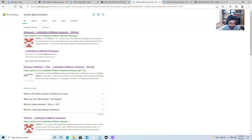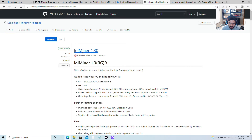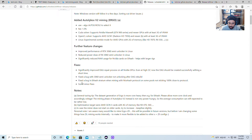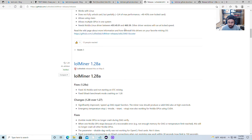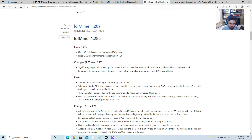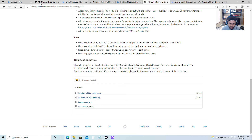Search for 'lolminer download' and it's going to take you to the lolminer GitHub mining releases page. Click on it. Version 1.3 is still not available for Windows, and version 1.29 is only for Linux because it has something to do with the new 30-series GPUs. So we're going to look for lolminer 1.28.